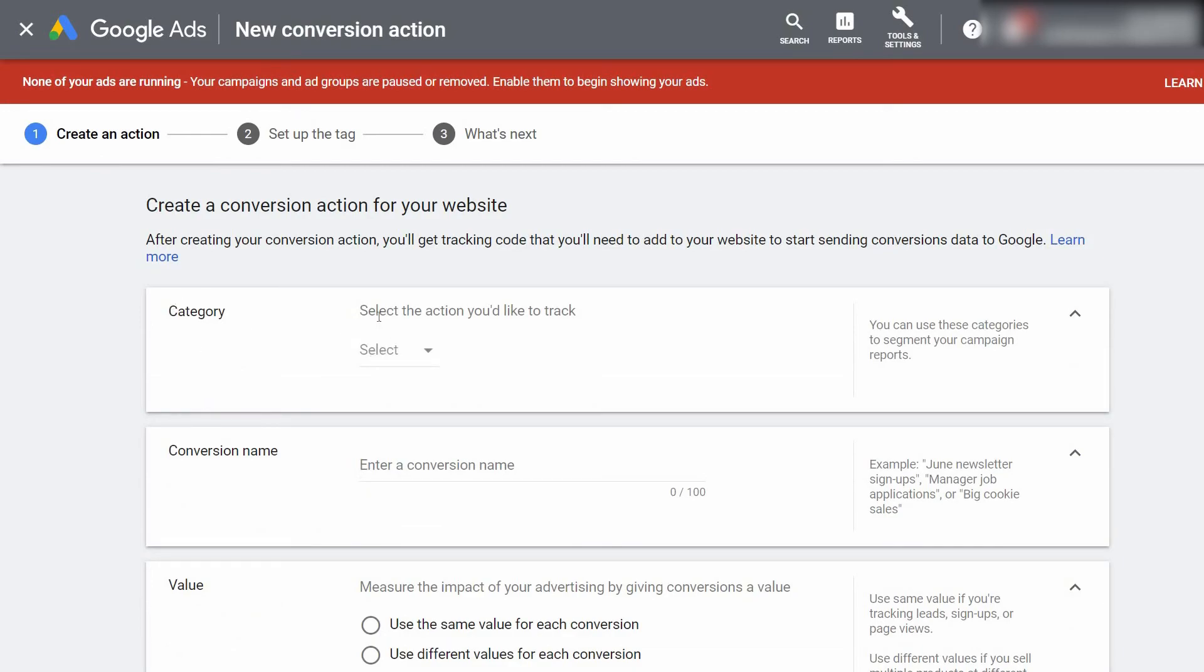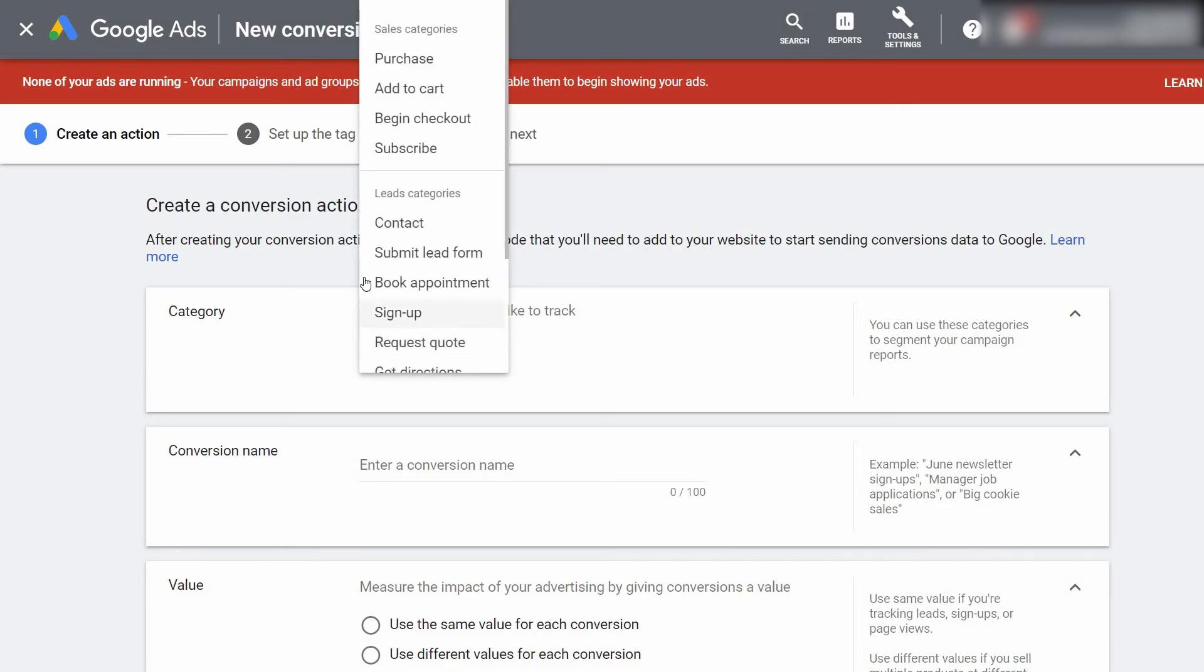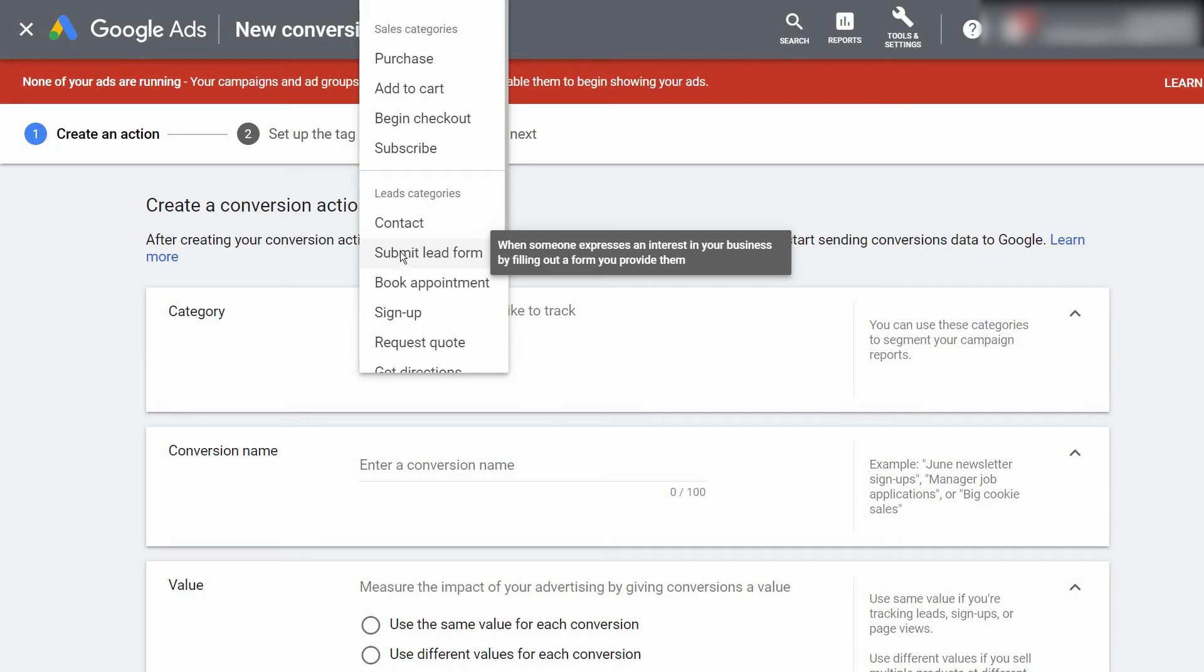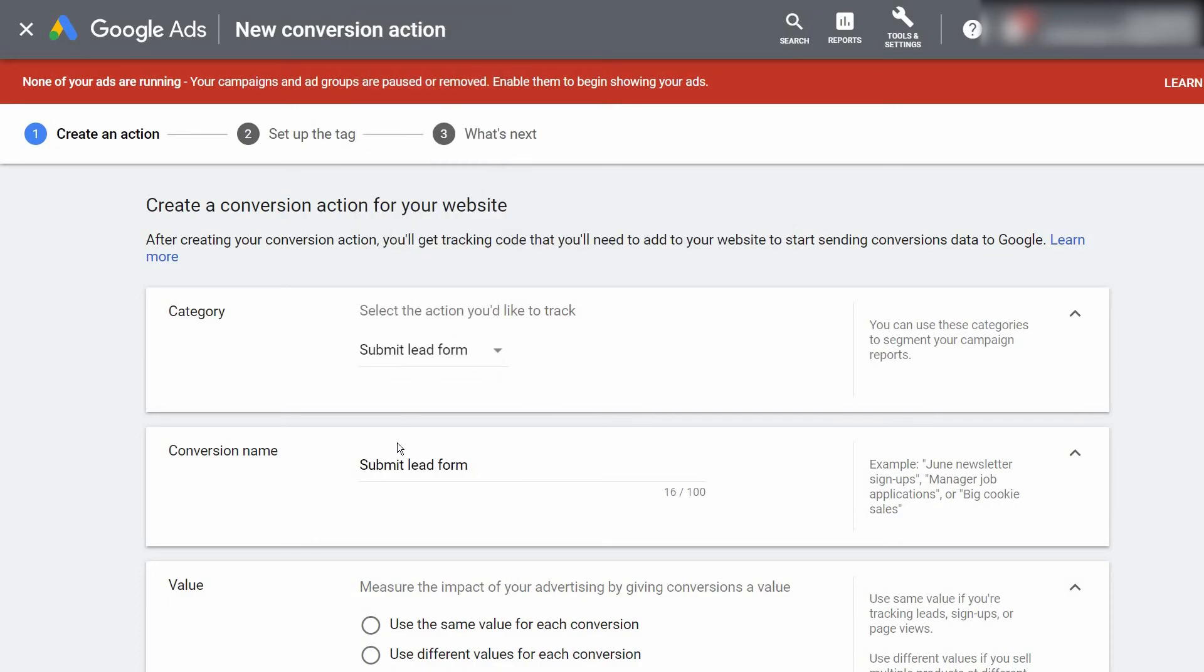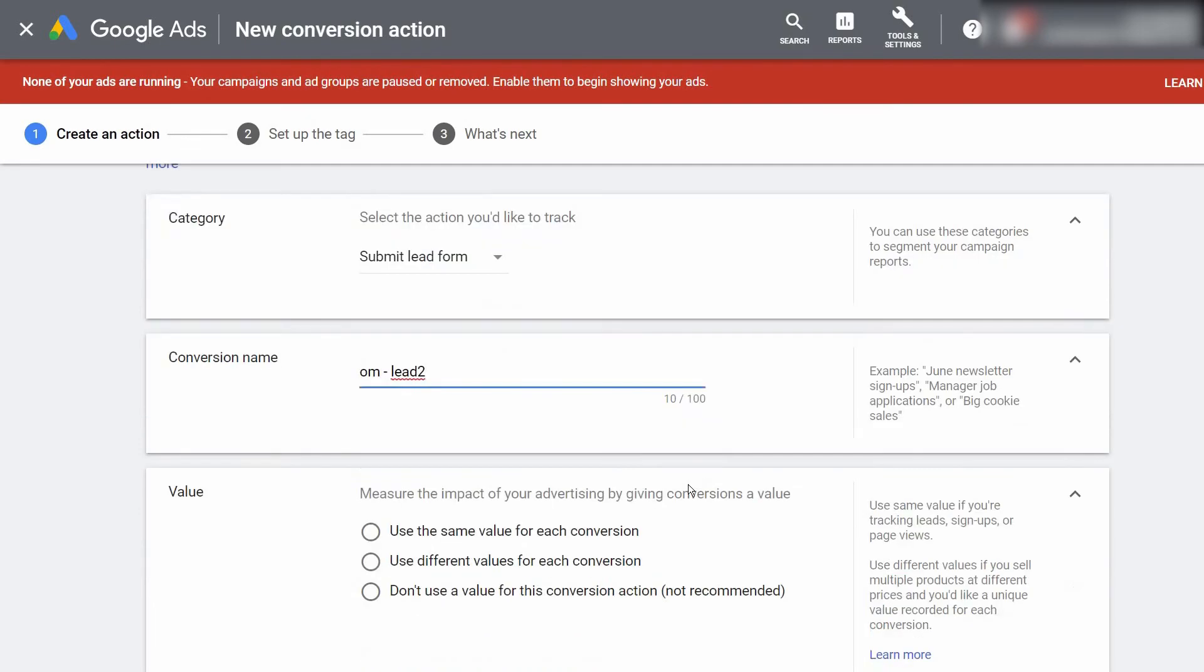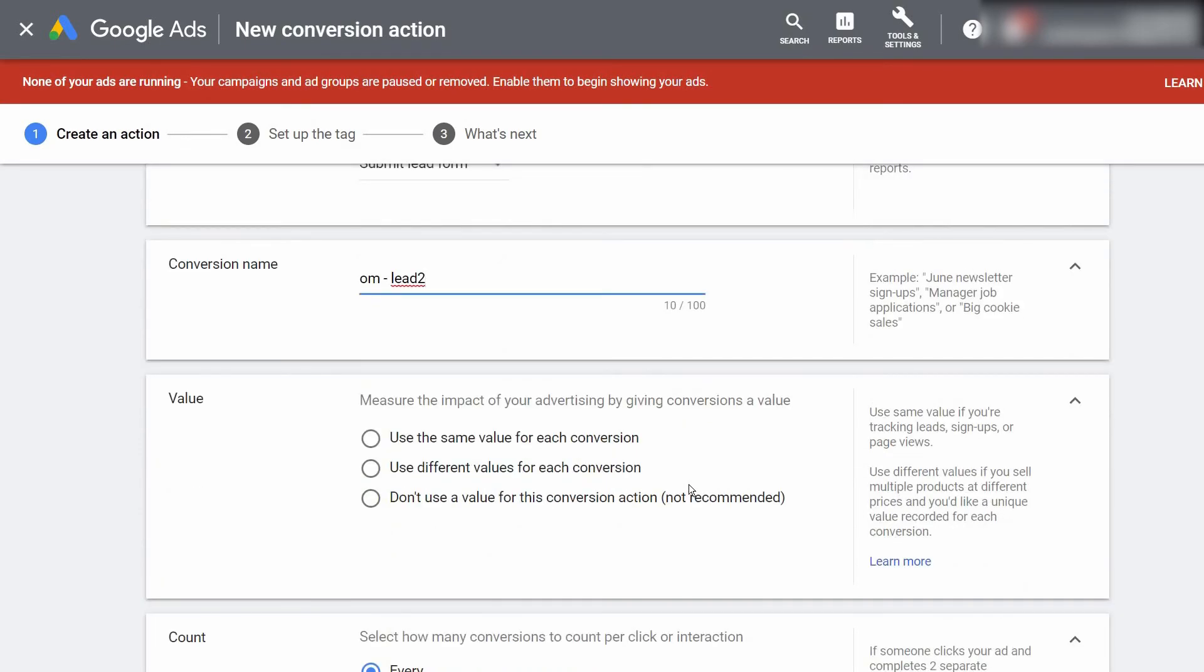The first thing we need to do is select the category. I've done this in the past, so go ahead and select Submit Lead Form if we're tracking leads. For the conversion name, I'll name this after the previous one, and we're not going to give this a value since we're tracking leads and not purchases.